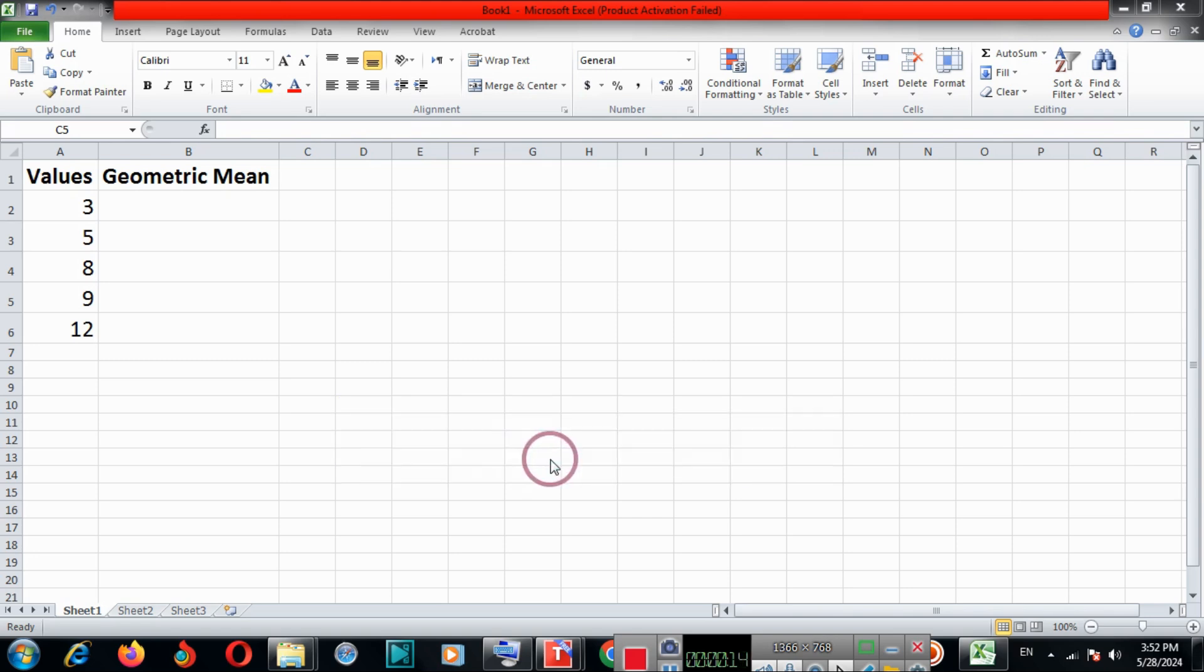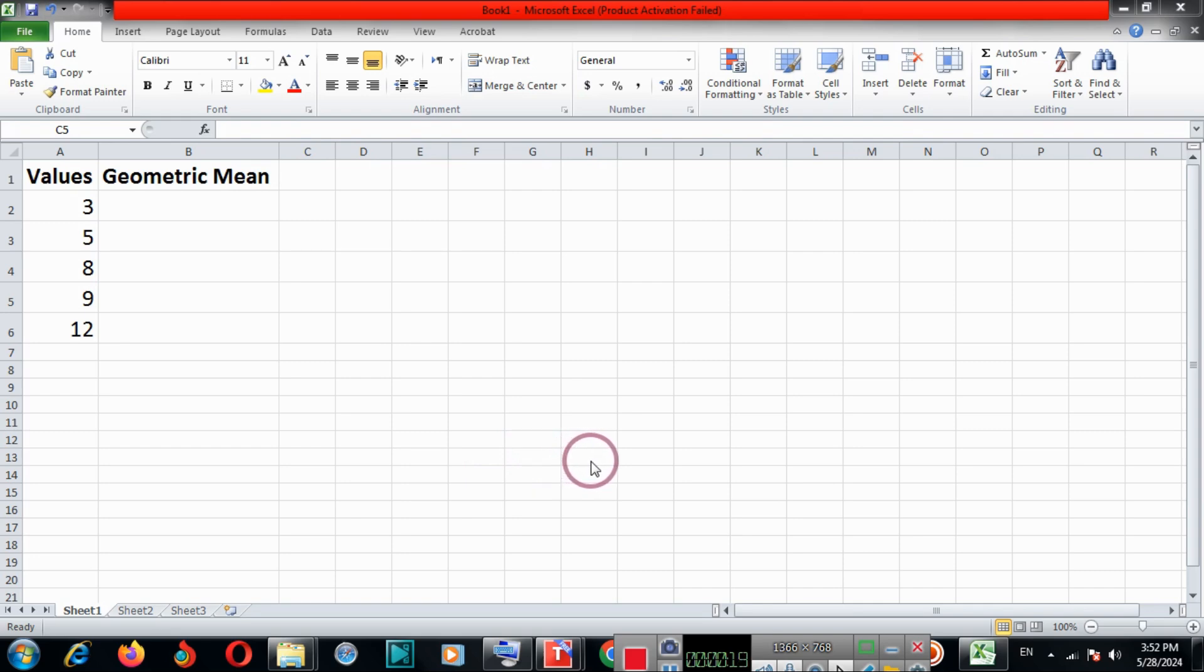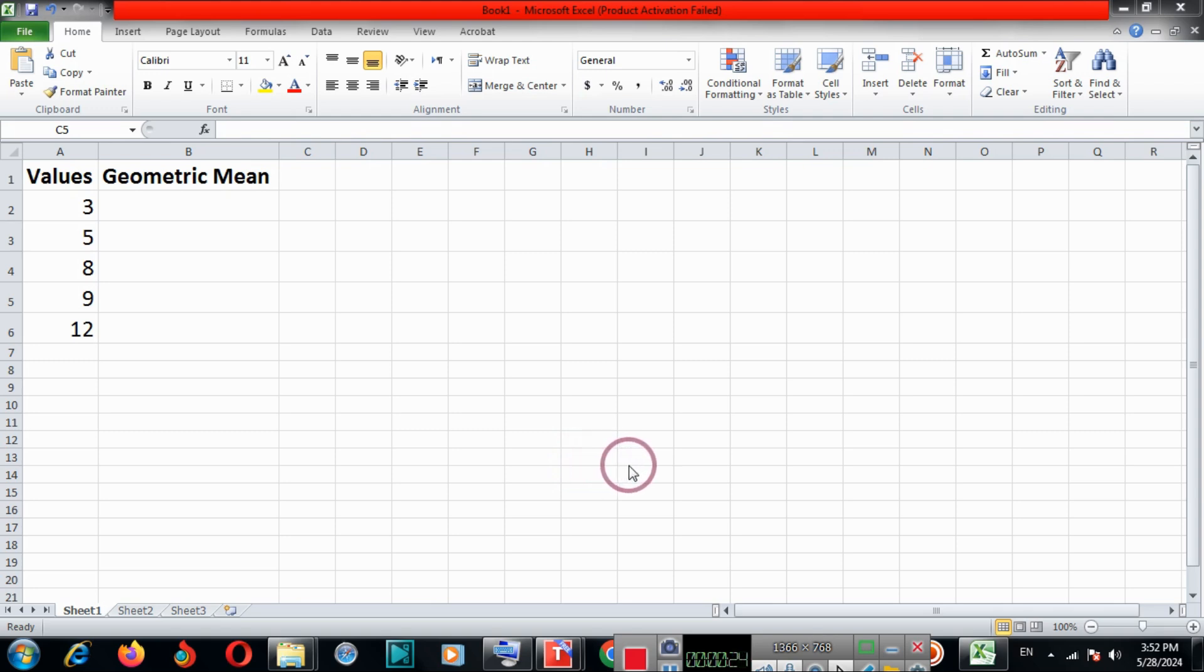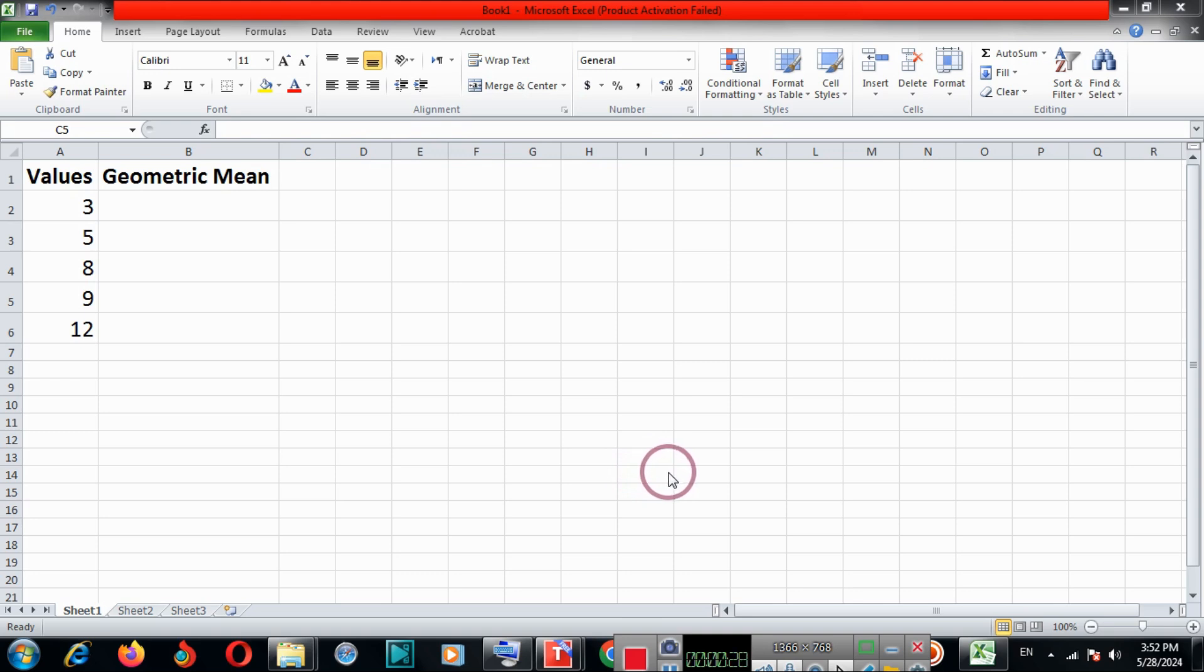A geometric mean is used to find the nth root of the product of all the values. And the geometric function is used to find the geometric mean of the values in a range.